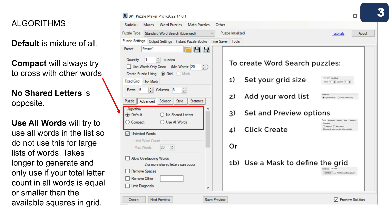'Use All Words' will try to use every word in the list you provided. Only use this feature if you have around 10, 20, or 30 words — do not use it with 200 words. It tries to accommodate all words starting with the longest one. This takes longer to generate, and you need to make sure the total letter count of all words is equal to or smaller than the available squares in the grid.